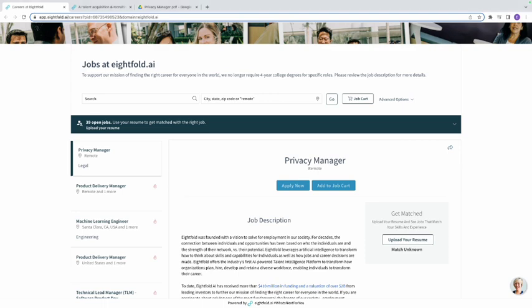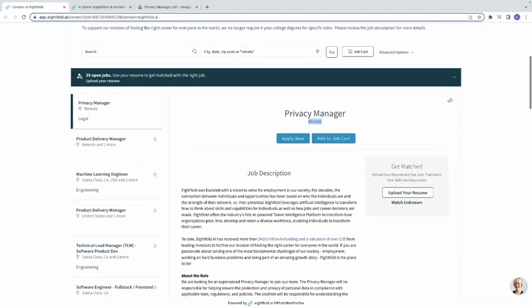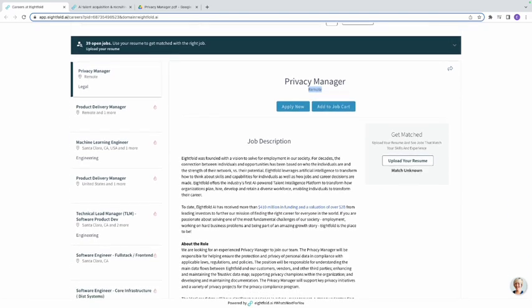The company is Eightfold.ai. Now, a Privacy Manager is someone who is responsible for managing and overseeing an organization's privacy program and ensuring compliance with privacy laws. You manage and oversee their privacy program and also ensure that they comply with privacy laws — that is basically your role as a Privacy Manager.